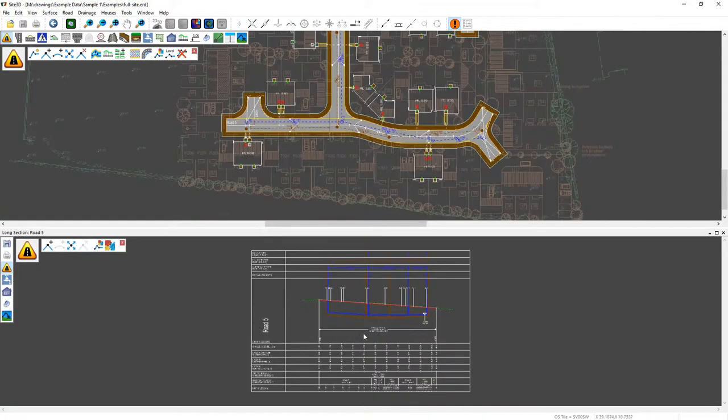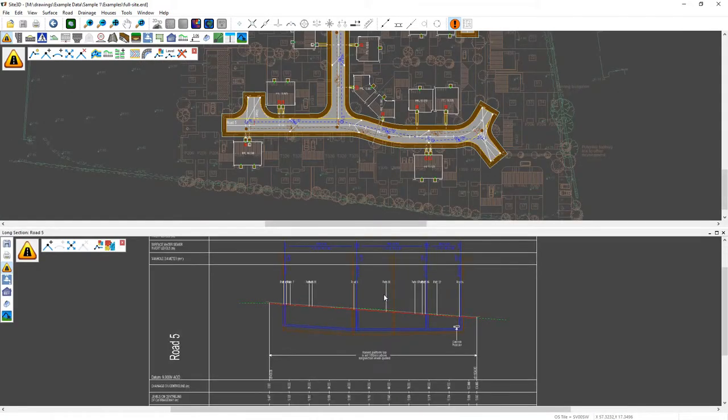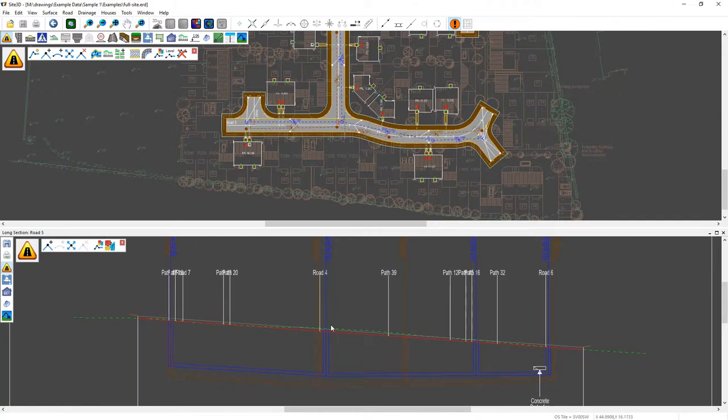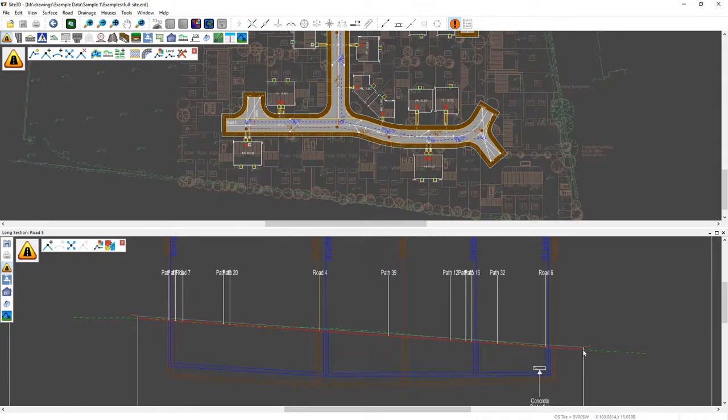If I make that one a bit bigger so it's easy to see. So the road has an initial leveling from the start ground level to the end ground level over here and you've got a straight grade between them.